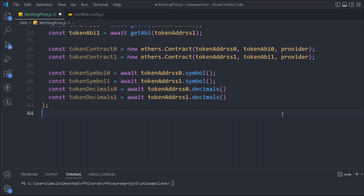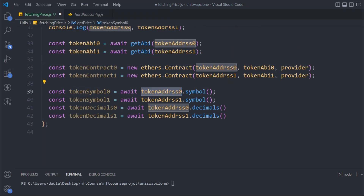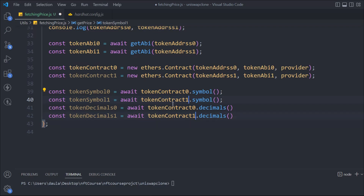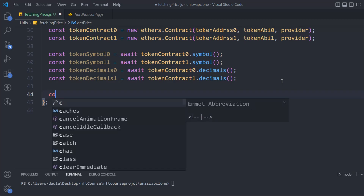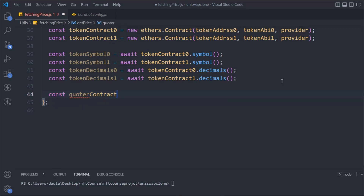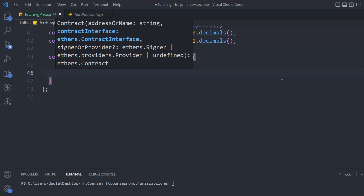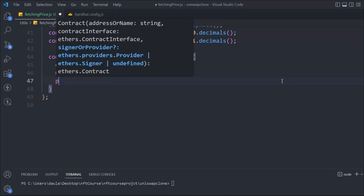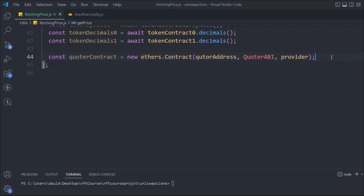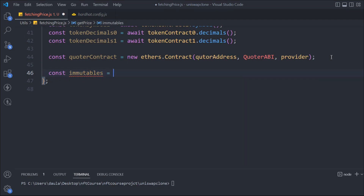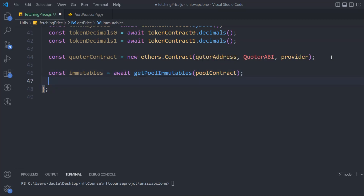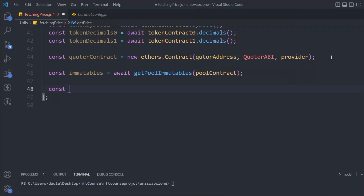Now we're going to pass this data to our quoter. We have to get the quoter contract to get the data. We'll say: const contract = new ethers.Contract, and then we pass the quoter address, the quoter ABI, and the provider. This will give us the data of the quoter. Once we have the quoter contract we can simply proceed. We'll say: const immutables = await getImmutables, and then we pass the pool contract. In return we'll get the data.